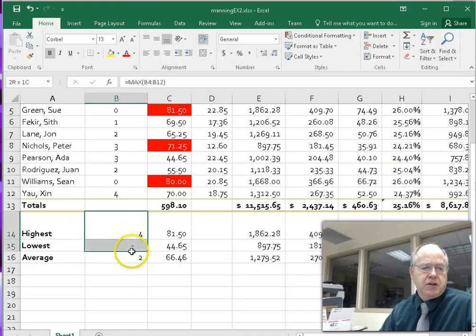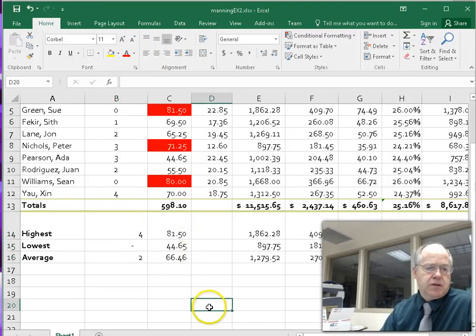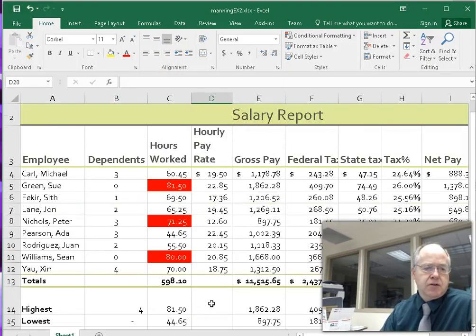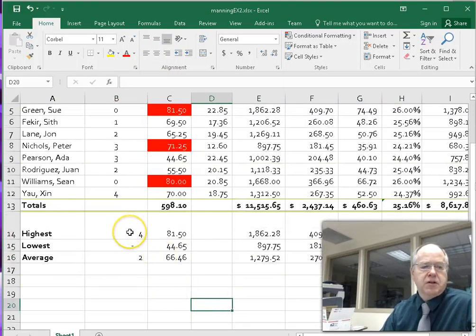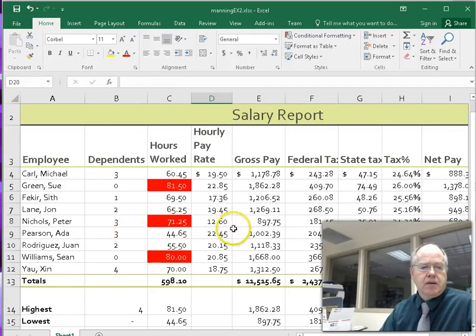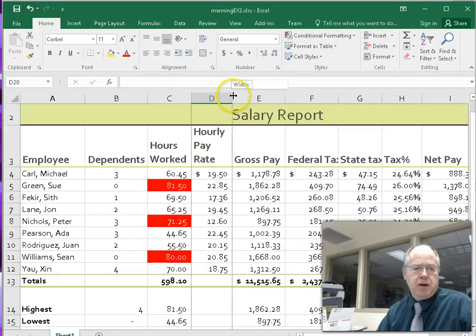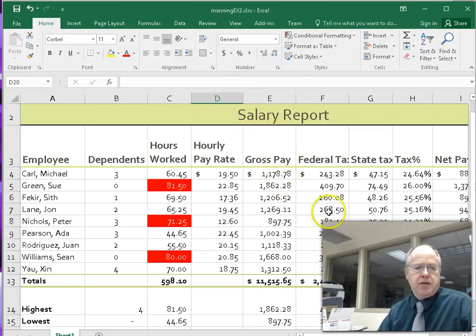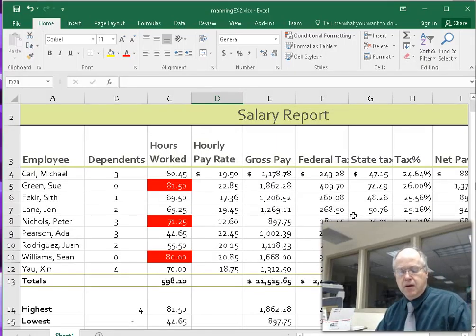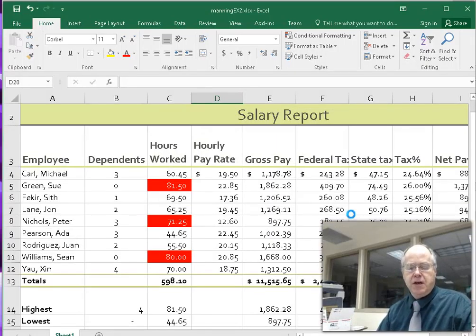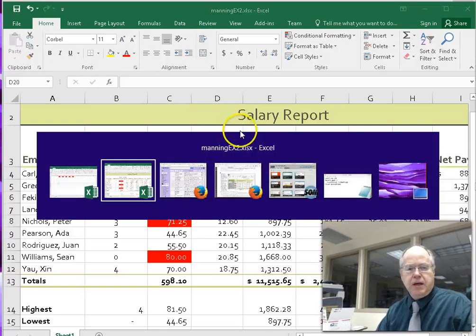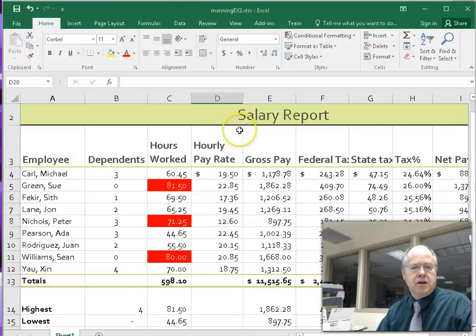Centering the dependent values — they appear not to center because the column contains a function. Bring the hourly pay rate column down to size as well, then Control S to save. Go back and check to see if anything has been missed.